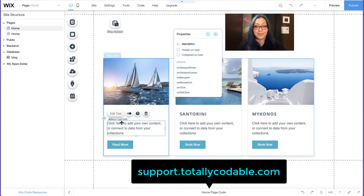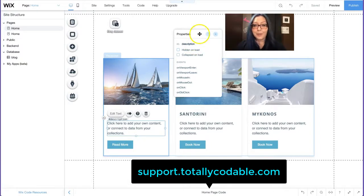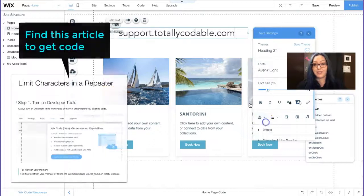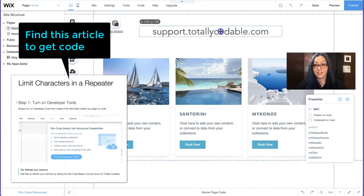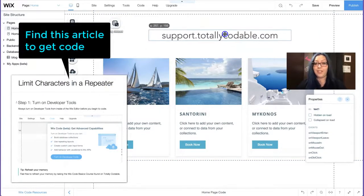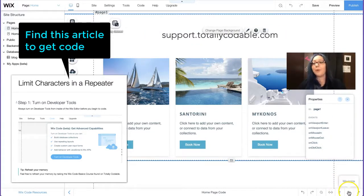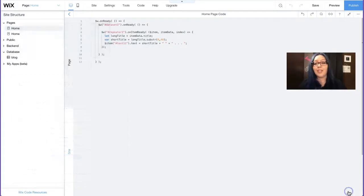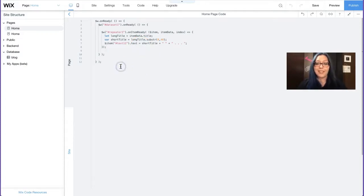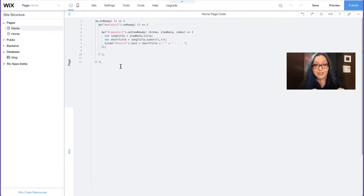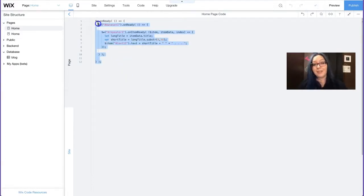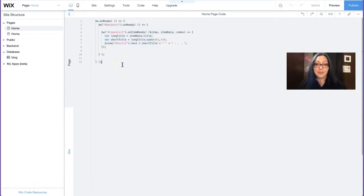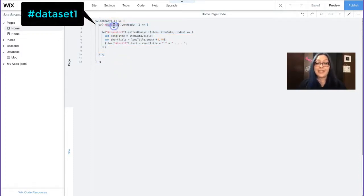To get the code, you are going to visit support.totallycodable.com and then you're going to search for this tutorial article. That's where you're going to copy and paste the code. Once you get that code, you're going to open up the code panel at the bottom and you're going to paste it here. This is going to be the exact same code. You don't have to squint your eyes or try to supersize your screen. I promise it's the same code. Just copy and paste it here. And that way you can start manipulating the code with me.